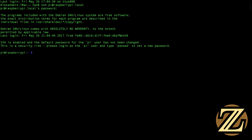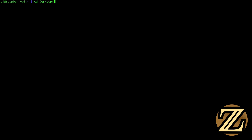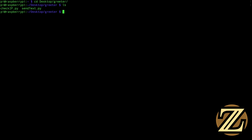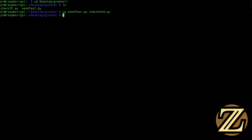The first thing you're going to want to do is log into your Raspberry Pi. This can be done locally or through SSH. I'm then going to navigate to the desktop to the greeter folder that I created two tutorials ago, and here we have checkip.py and we have sendtext.py. To save us some time I'm going to copy sendtext.py to checksend.py. I'm going to open this up with Vim checksend.py.